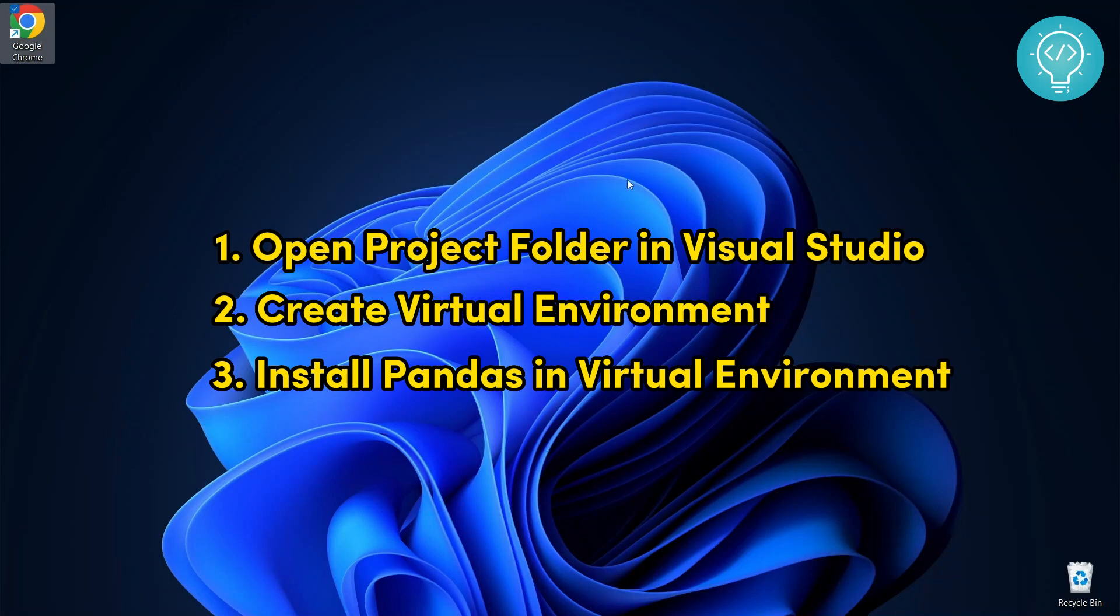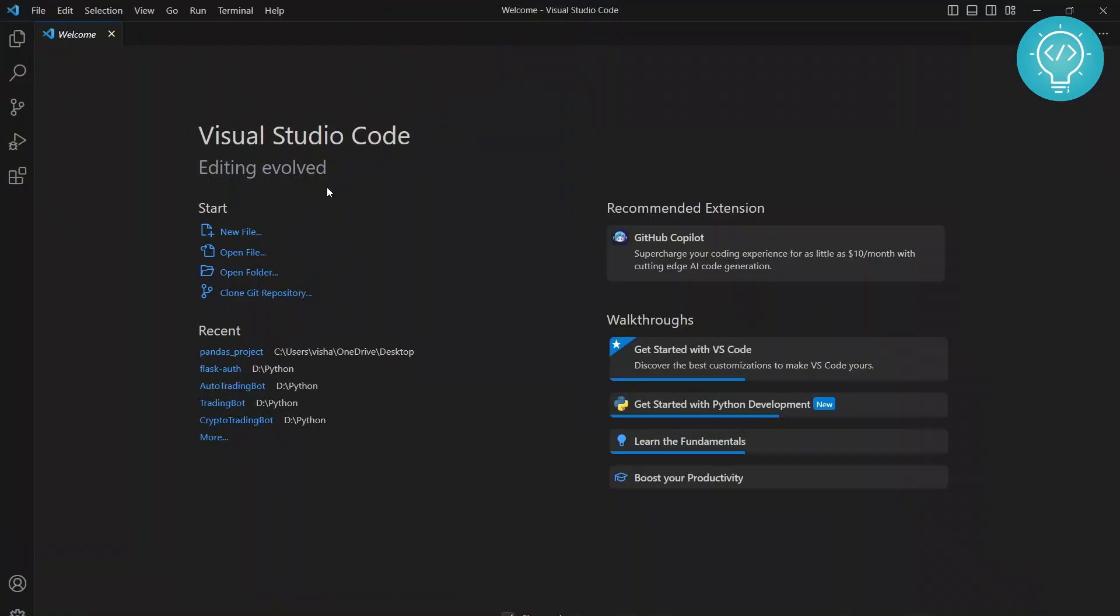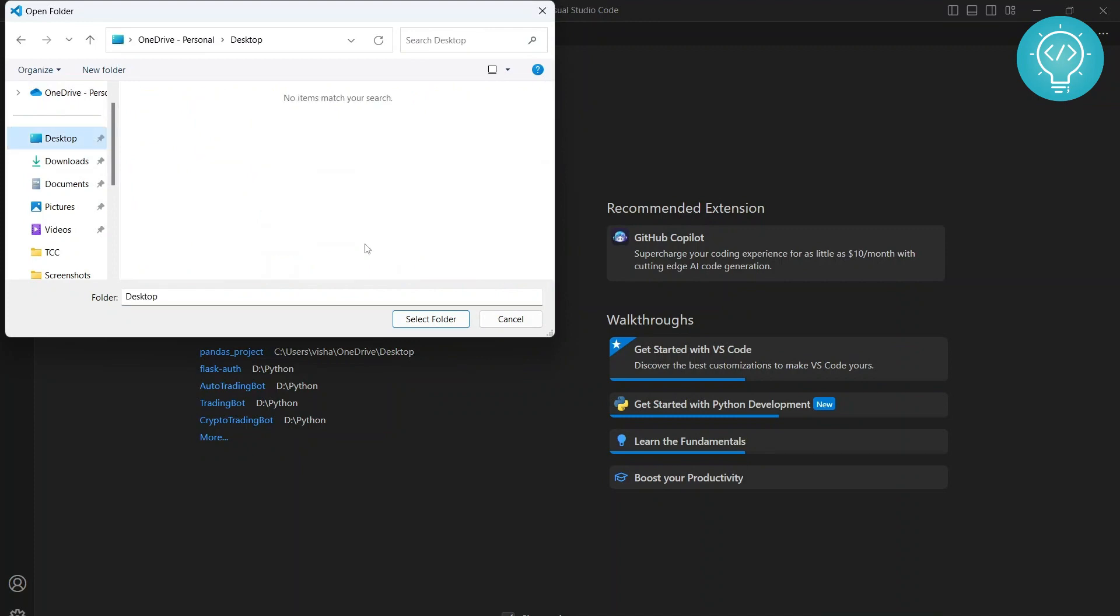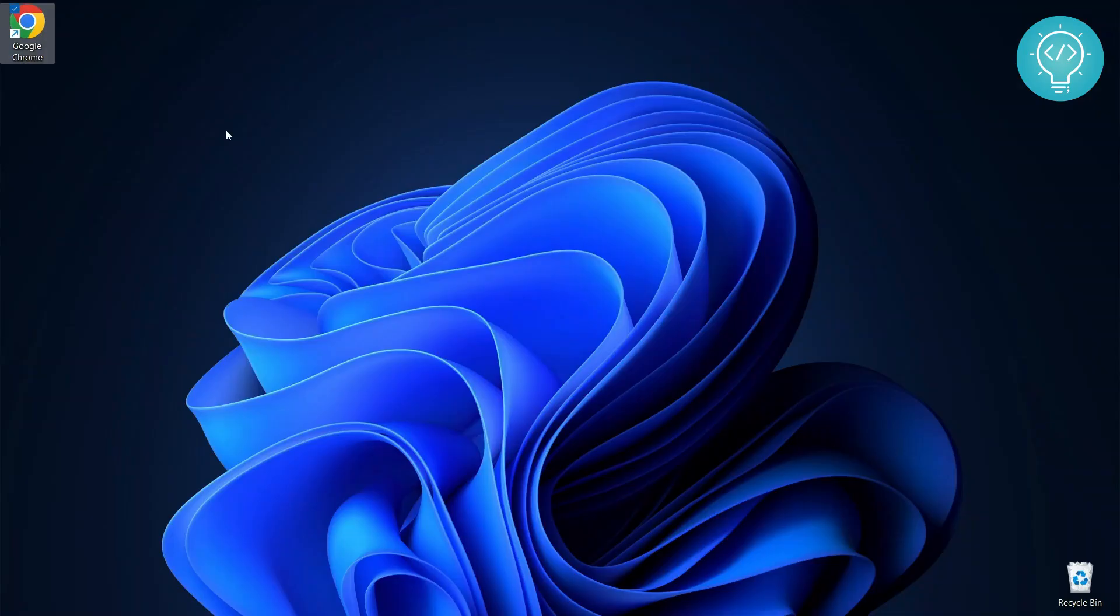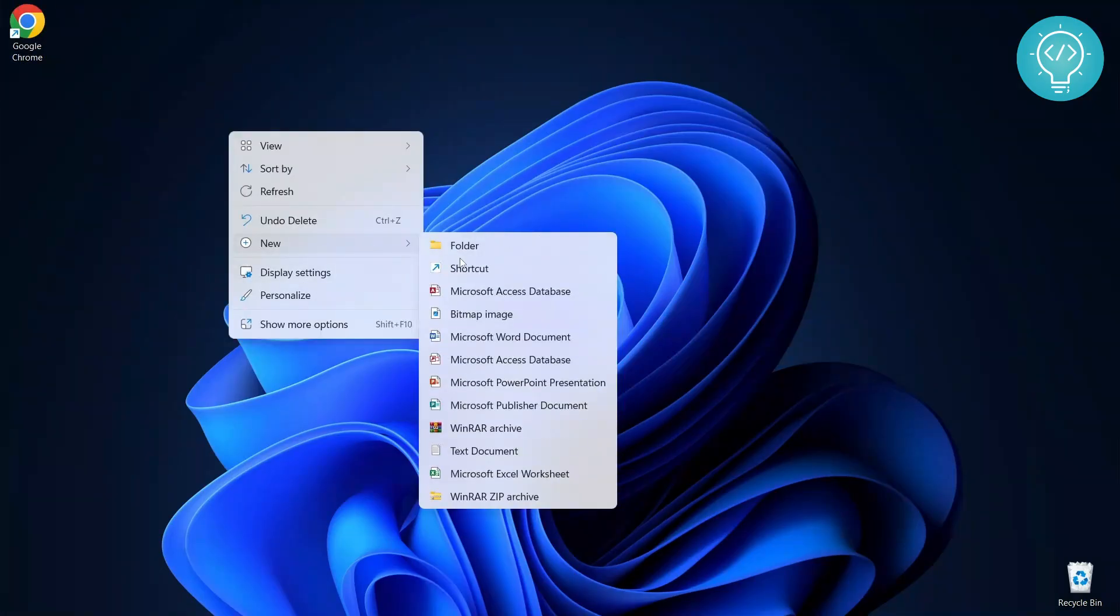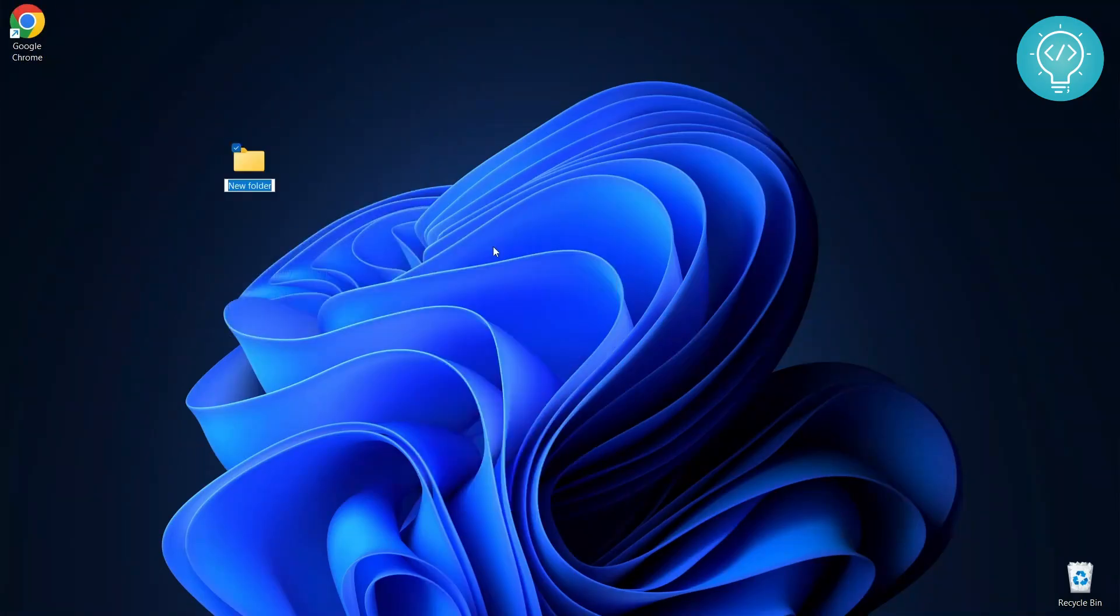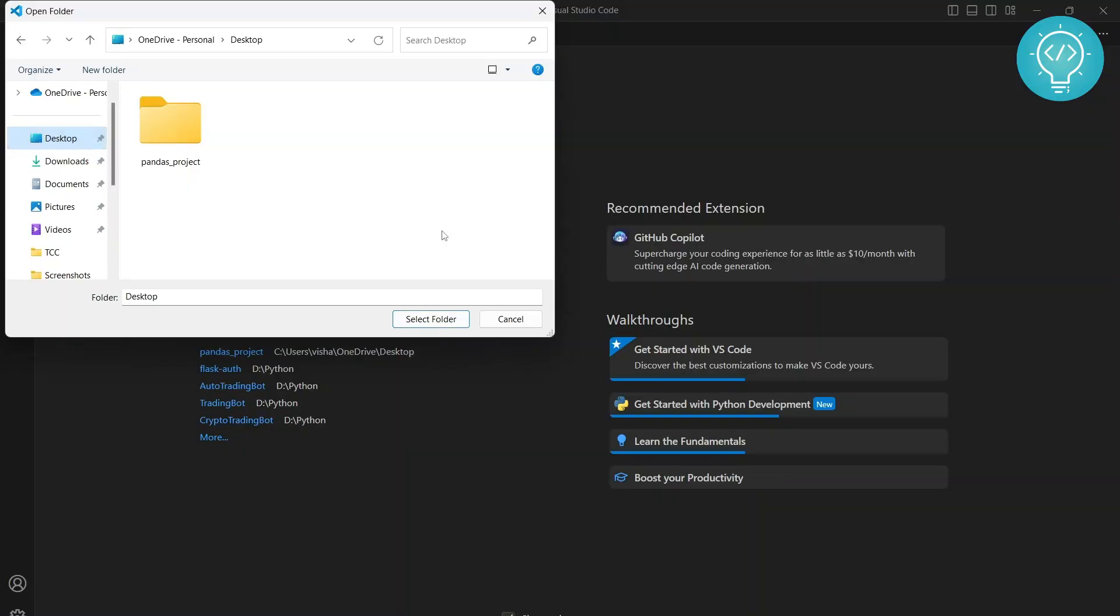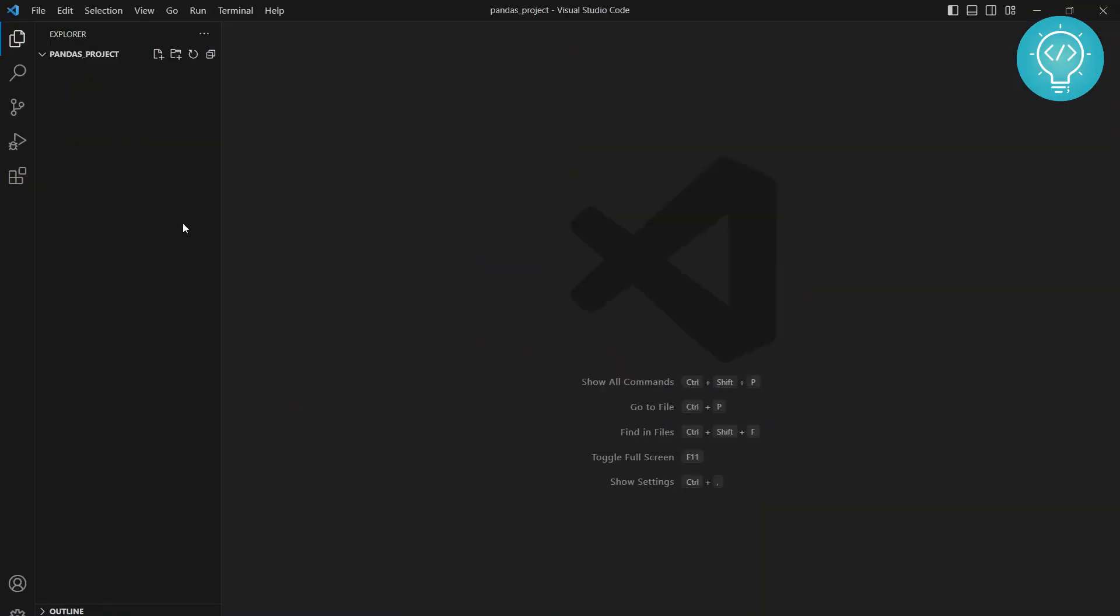Let's see how we can do it. First, you need to open your project folder. Right now I don't have a project folder, so I'll create a new folder and let's call it pandas_project.